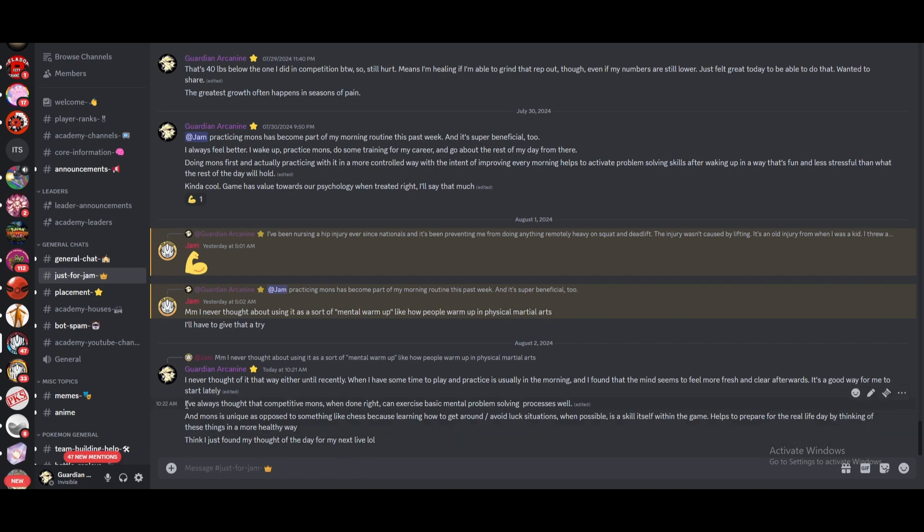And this is the part that I kind of wanted to capitalize on today is that I always thought of competitive mons when done right can really exercise your basic mental problem solving processes, right? And it's unique as opposed to something like chess. It gets compared to chess because learning how to get around and avoid luck situations, right? When it's possible, that's a skill in itself within the game. And there's a lot of transfer to real life in that. It can teach you a lot.